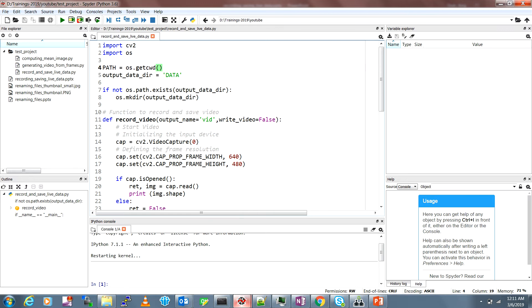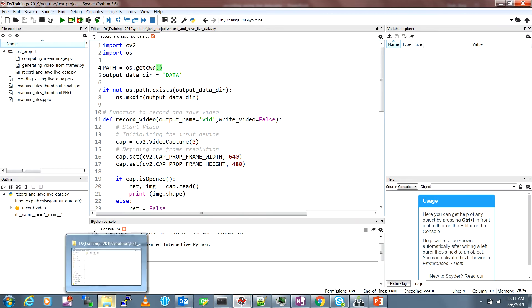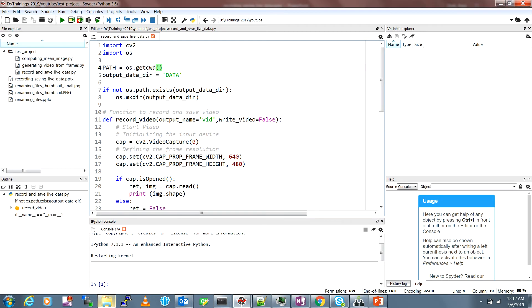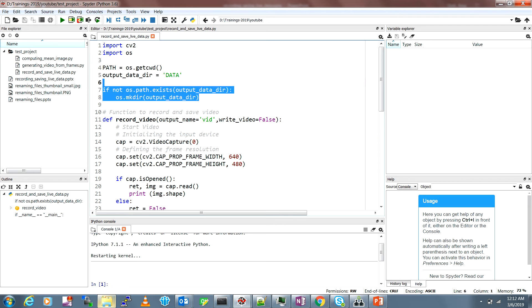If it's not already there in your project directory, in my case my project directory is this test project, it will be created by these two lines of code. And then the main function.